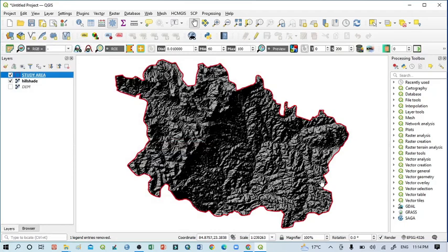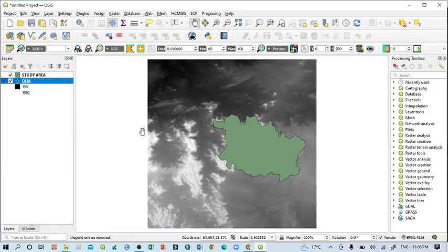Hello viewers, have a good day. Welcome to another tutorial. In this tutorial we will learn how to prepare hillshade map using QGIS software.